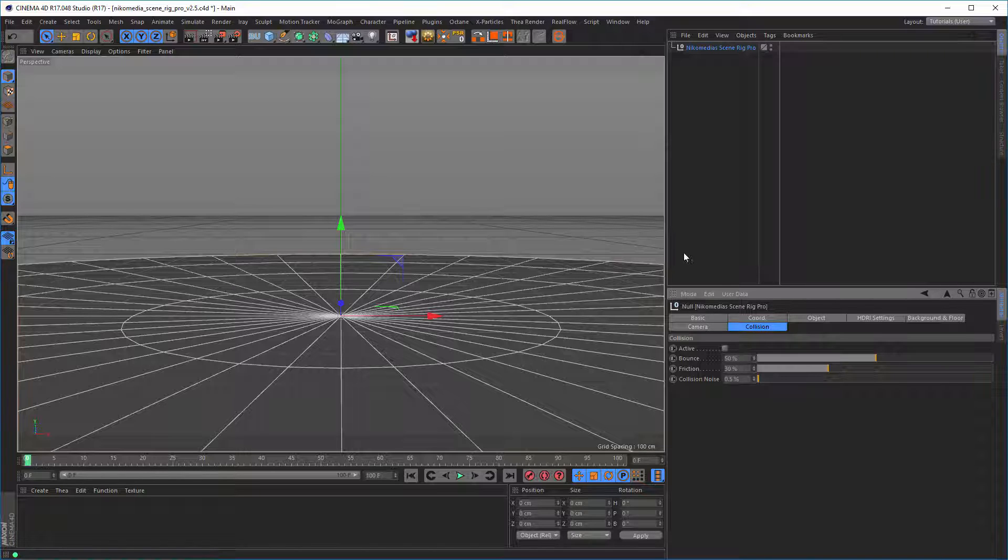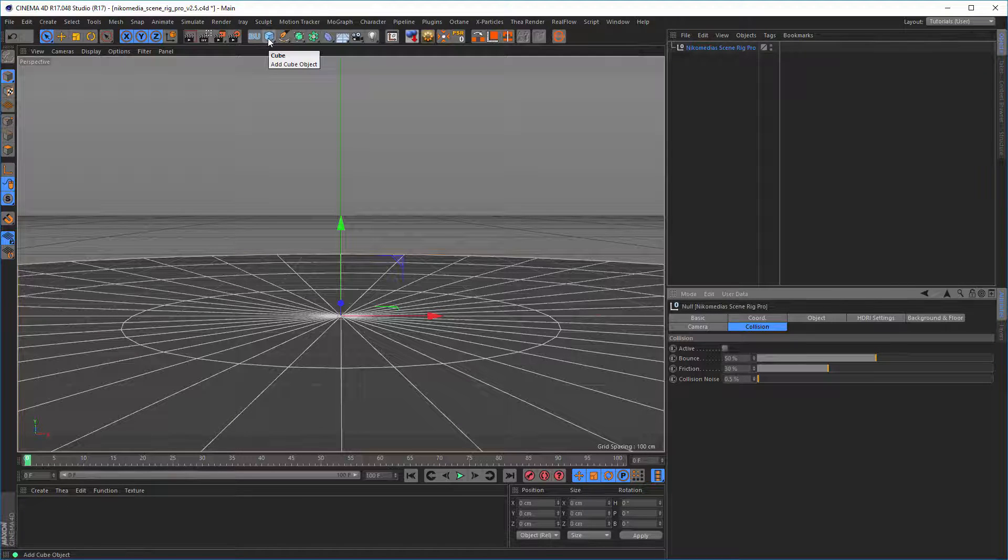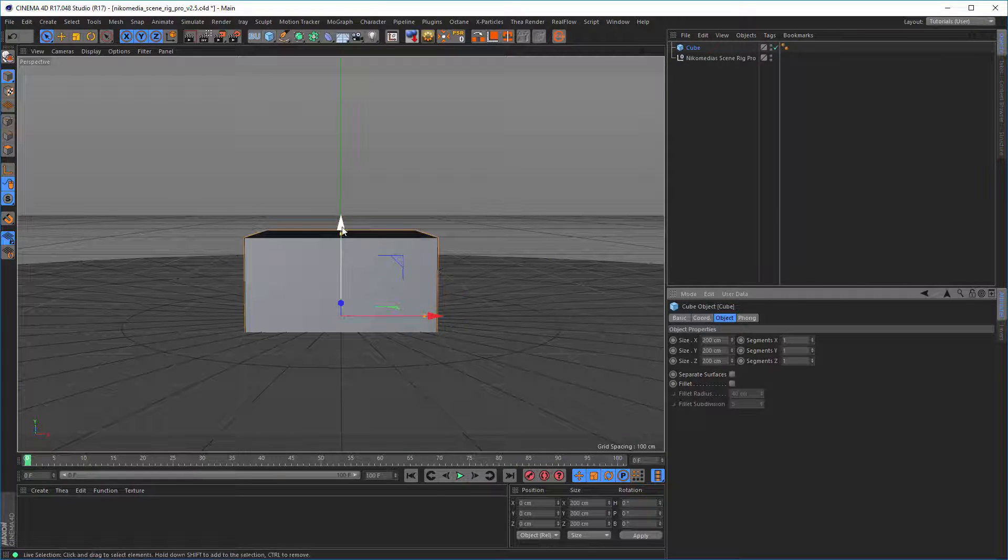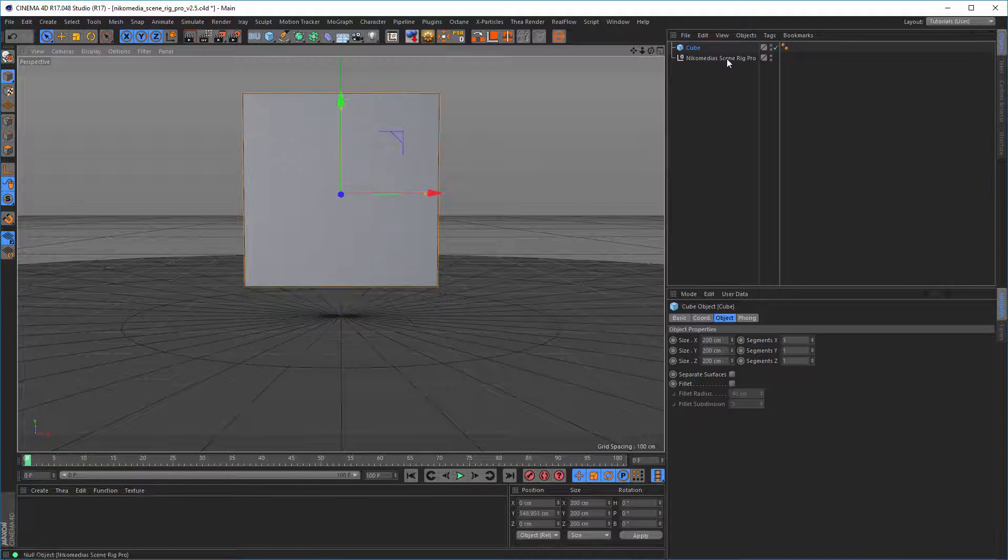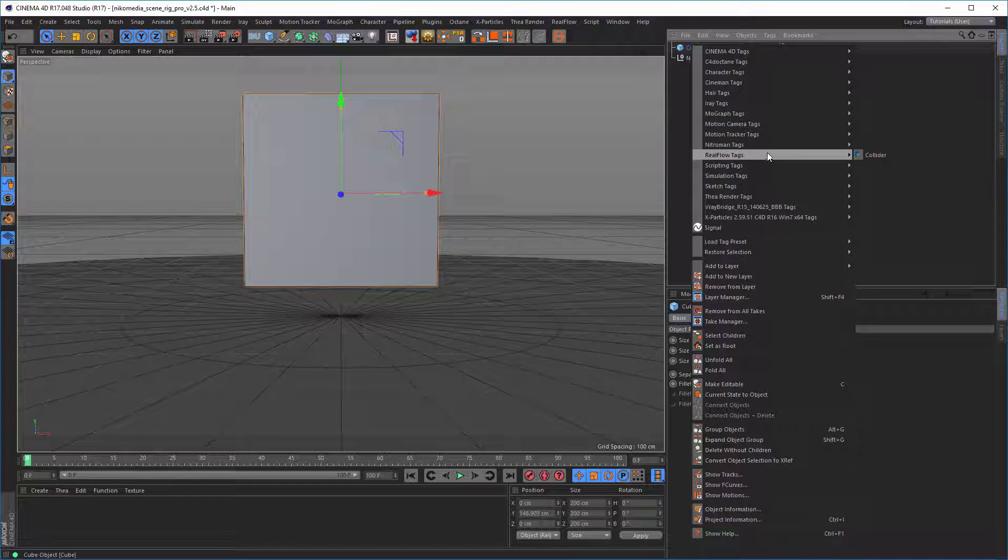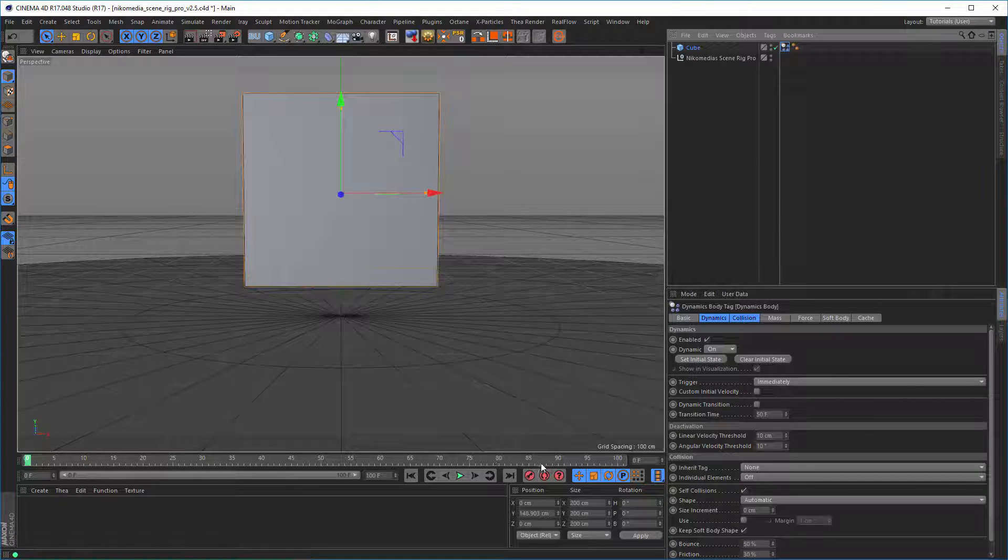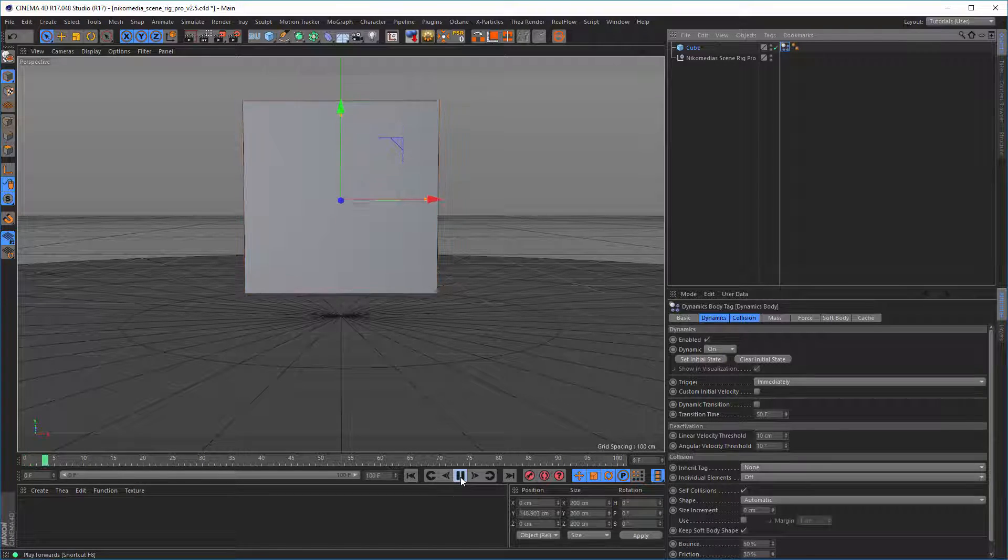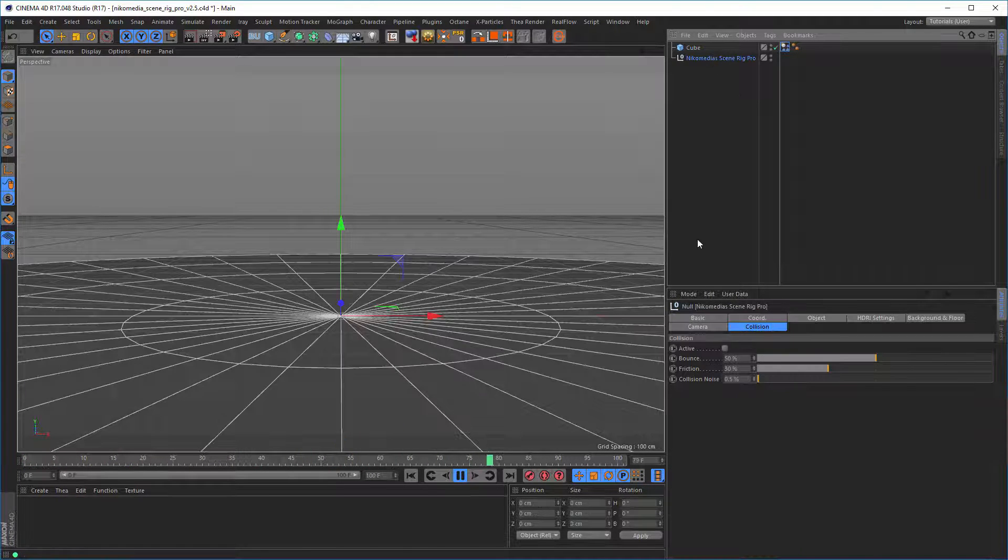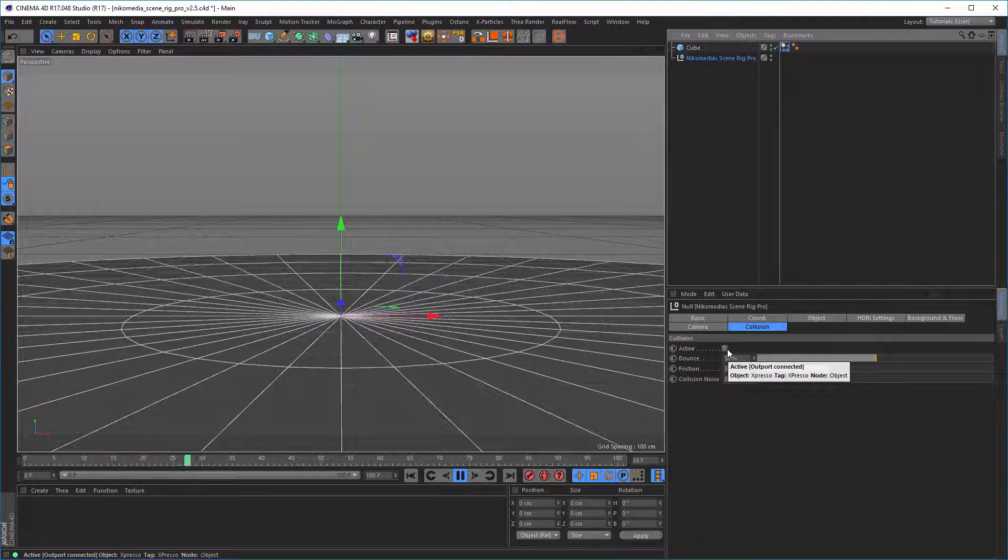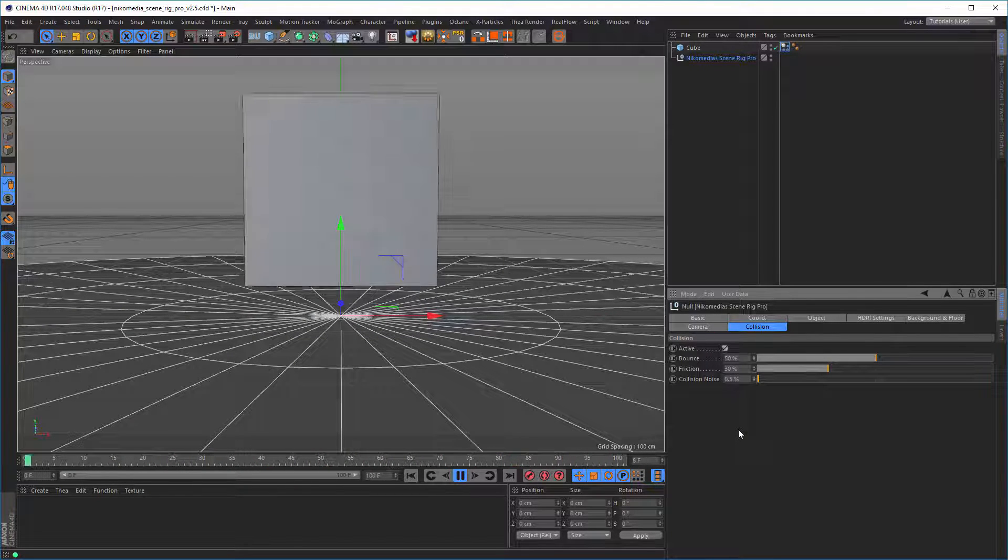I'm sure you all know how the collision works. So let's make a cube, give it a rigid body tag, and let it fall. Now if you let it fall, it falls through the floor. And of course, if we activate the collision, the cube will stay on the floor.